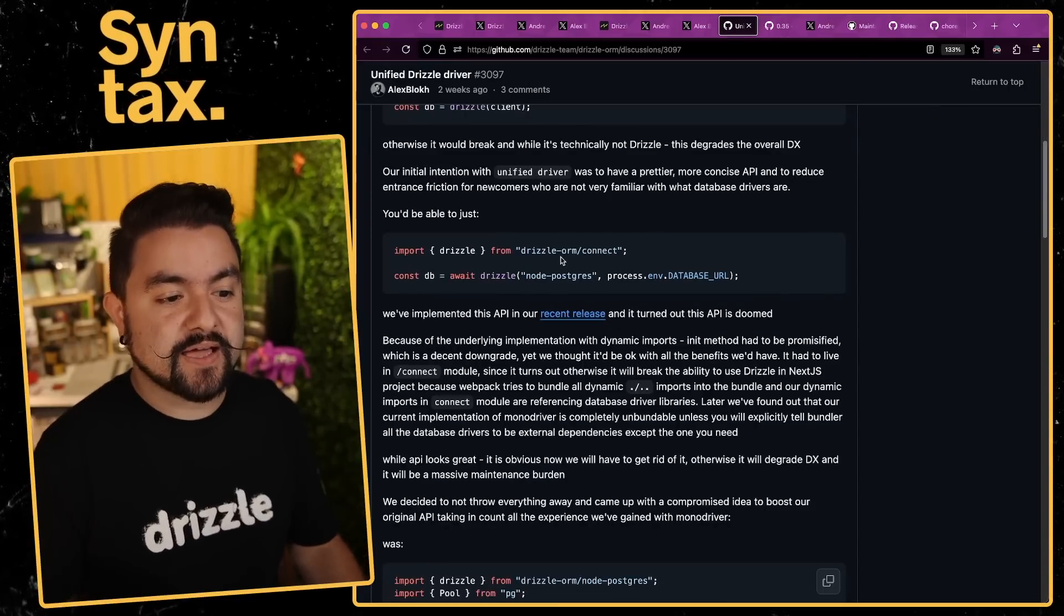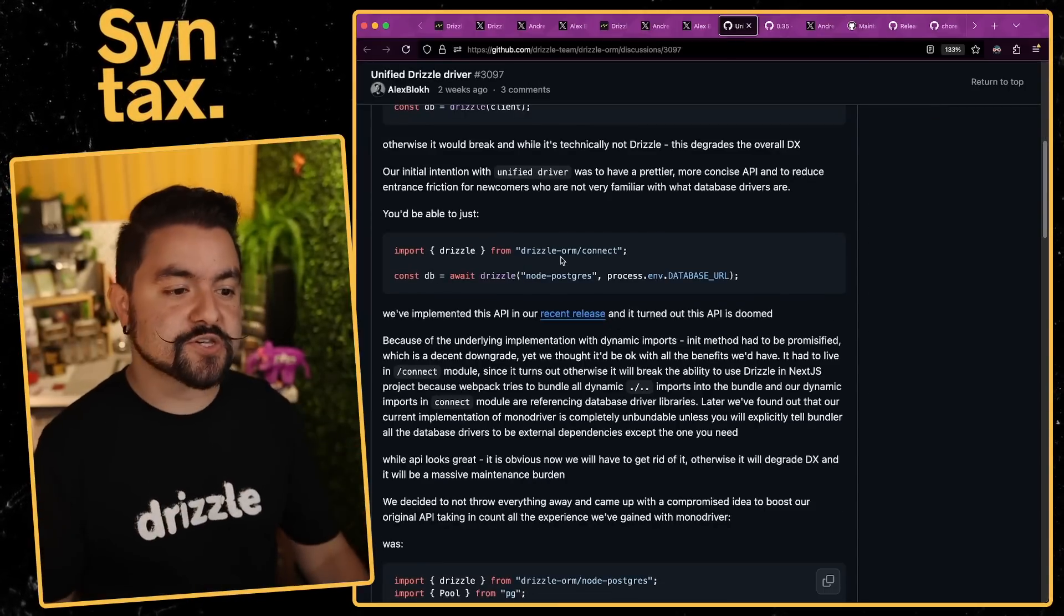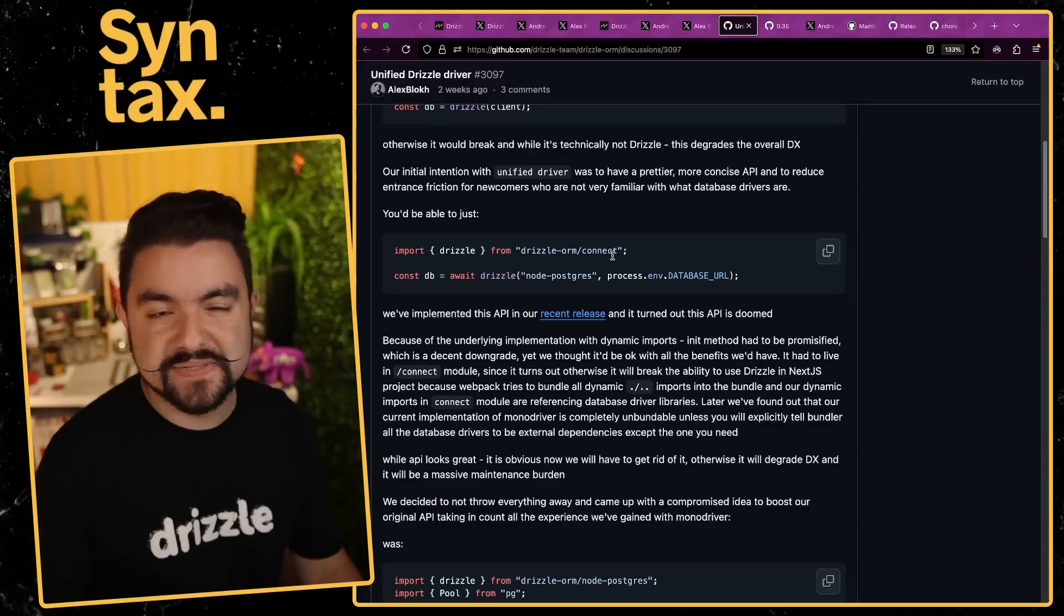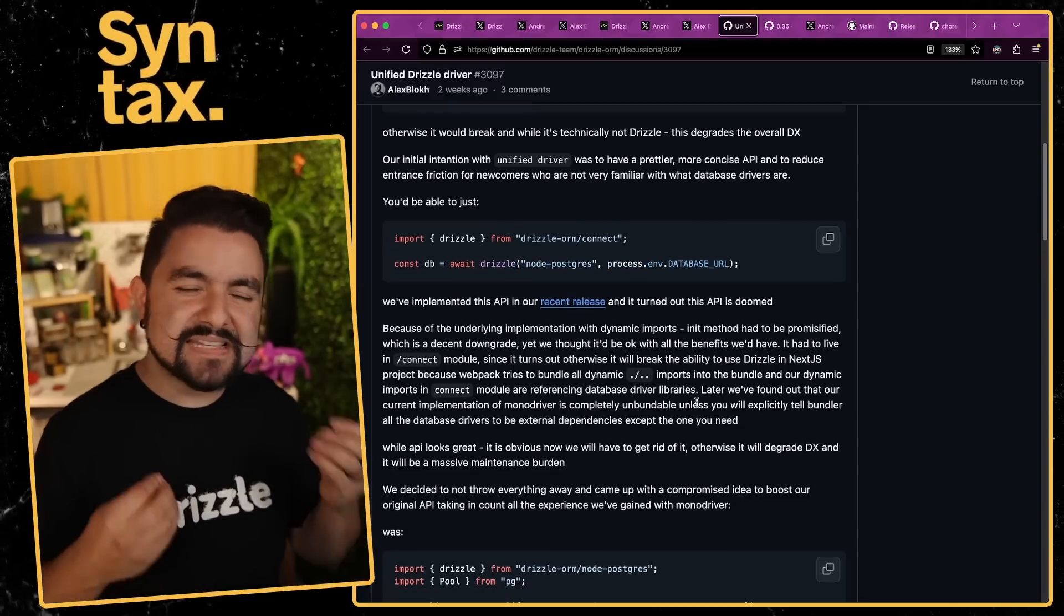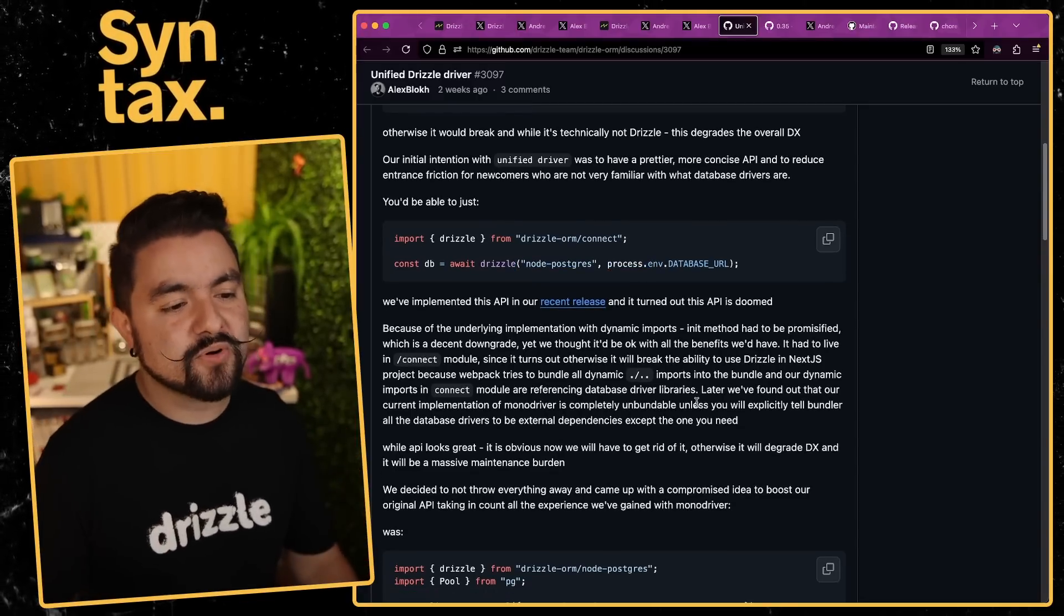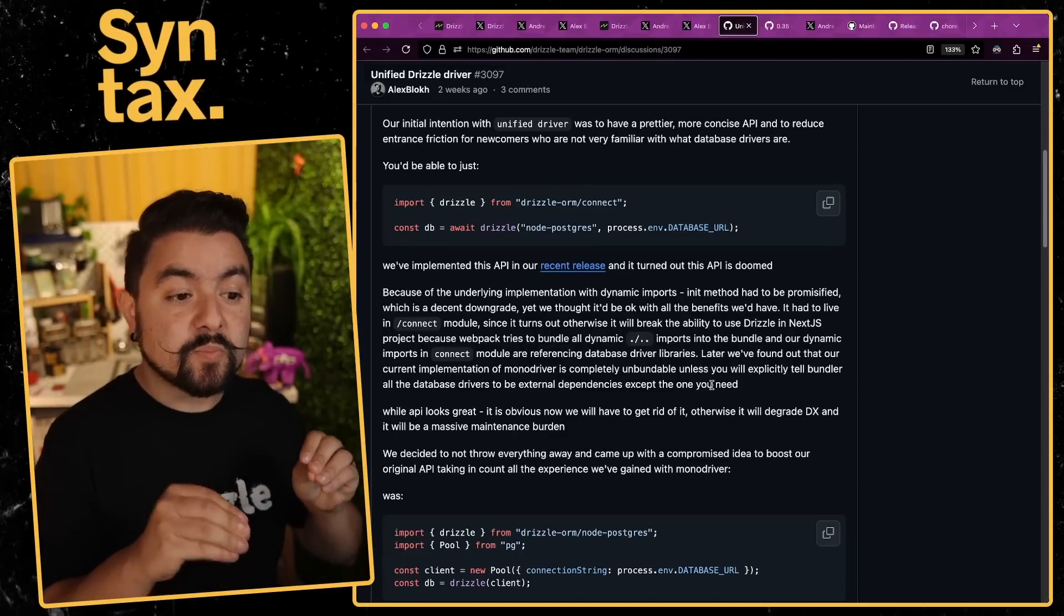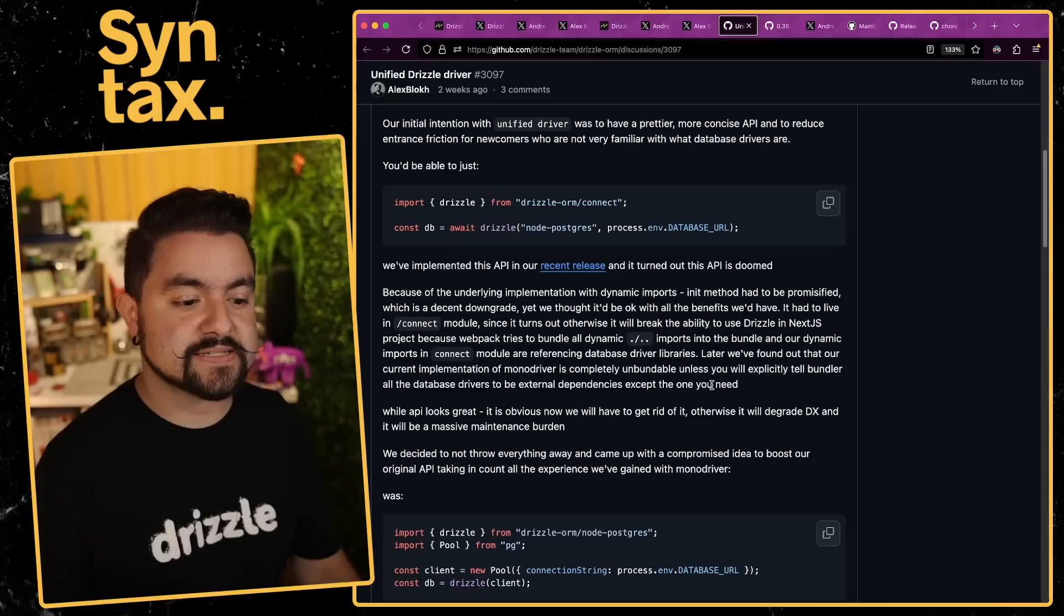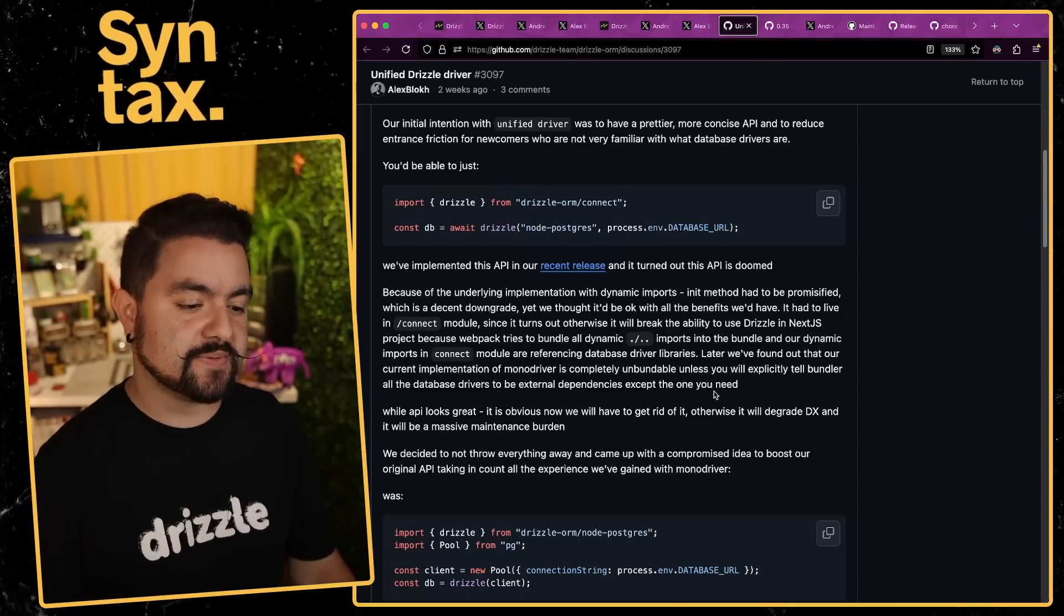It turns out there was actually an issue with having an API that looks like that. There's a discussion on the Drizzle repo that talks about why that wouldn't exactly work. Ultimately that would have been a really nice API - everyone, no matter what database you're using, would have just imported Drizzle from drizzle-orm-connect and then it handles the rest. But this introduced some bundling issues and there was an issue with dynamic imports, so they kind of scrapped that idea.